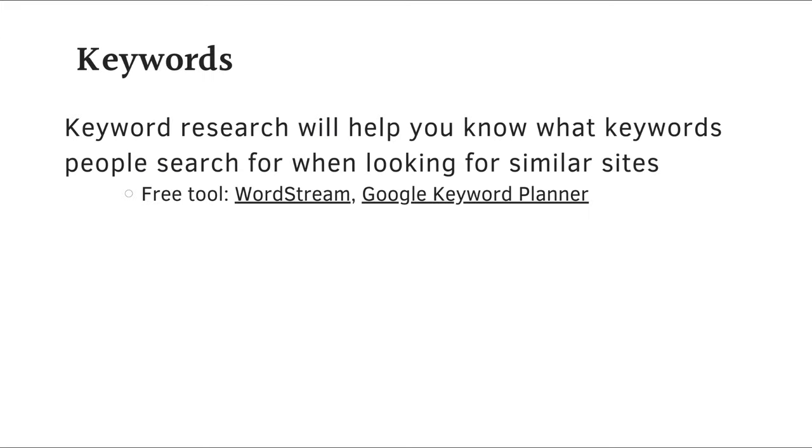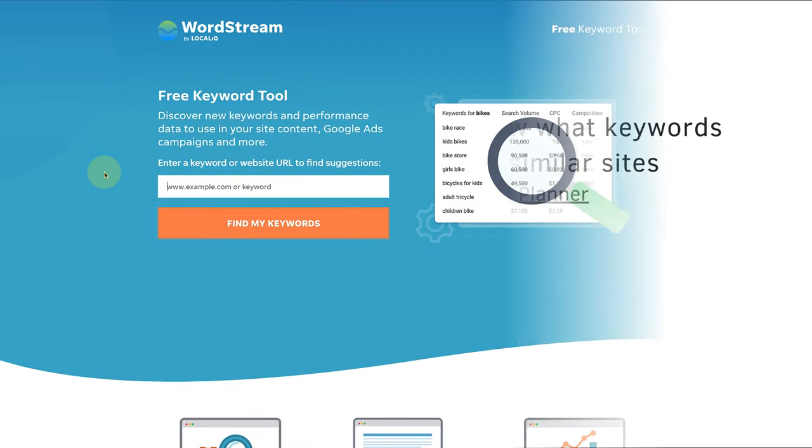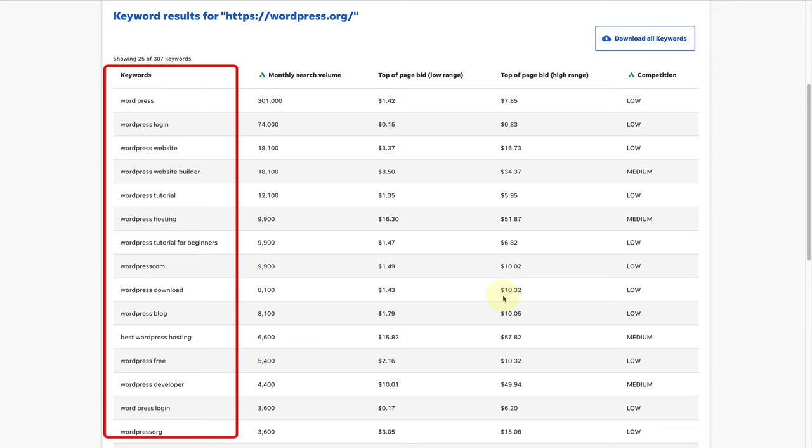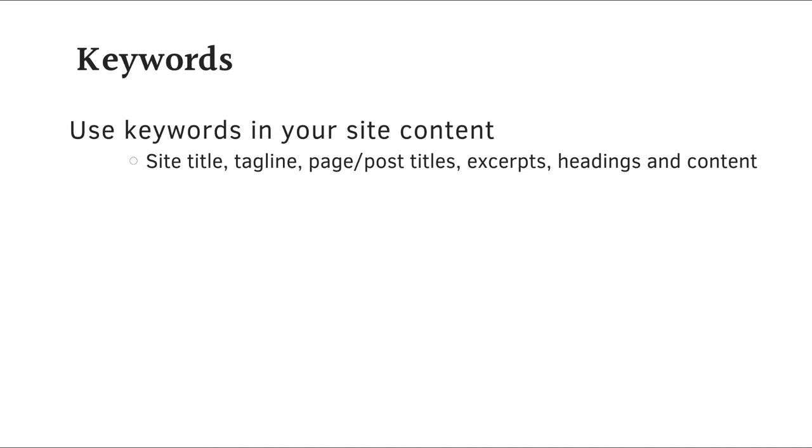Keyword research will help you know what keywords people search for when looking for similar sites. You can use free tools such as WordStream or Google Keyword Planner to find those keywords that you can use in your content. The way you would go about finding keywords is to type the domain name of sites that are similar to yours. This will give you a hint of what words people use to search content on that site. Once you have identified these keywords, use them in your site's content.